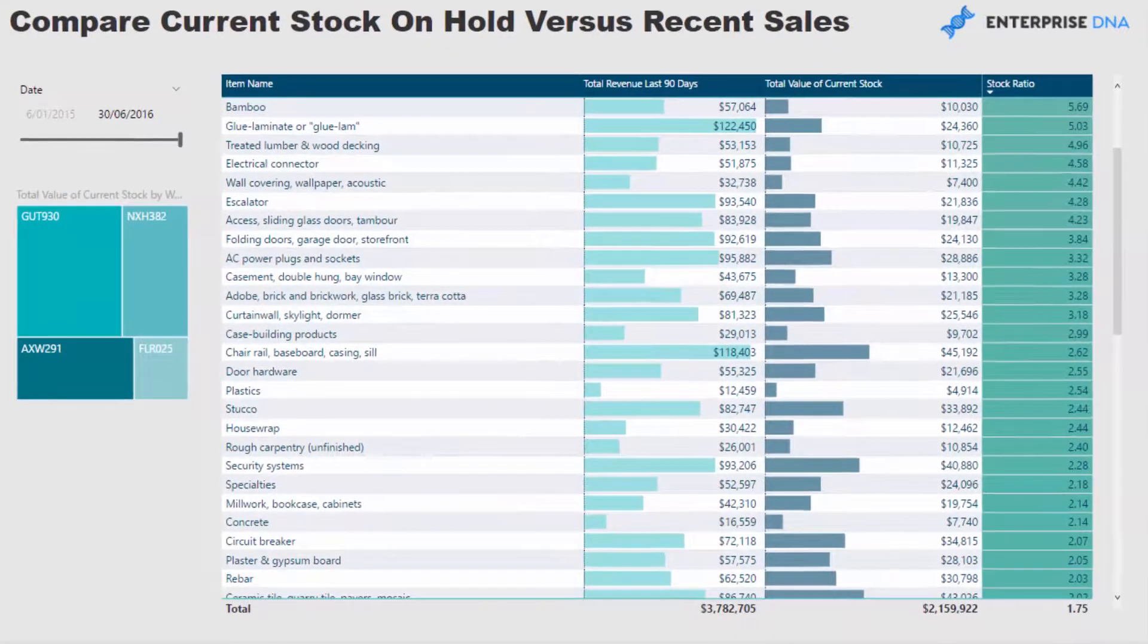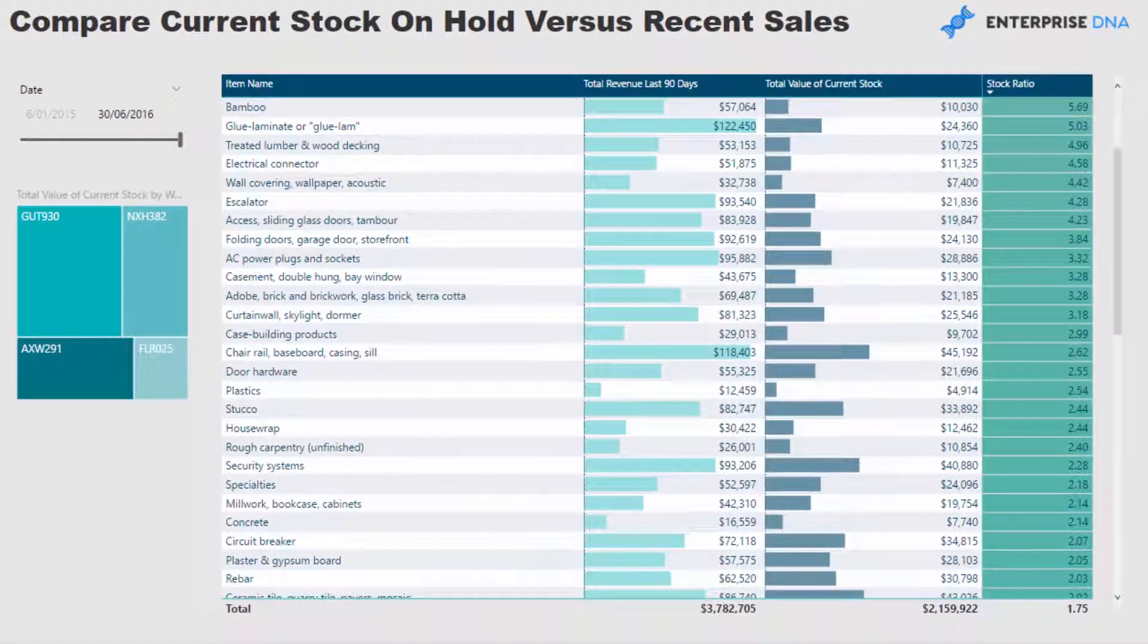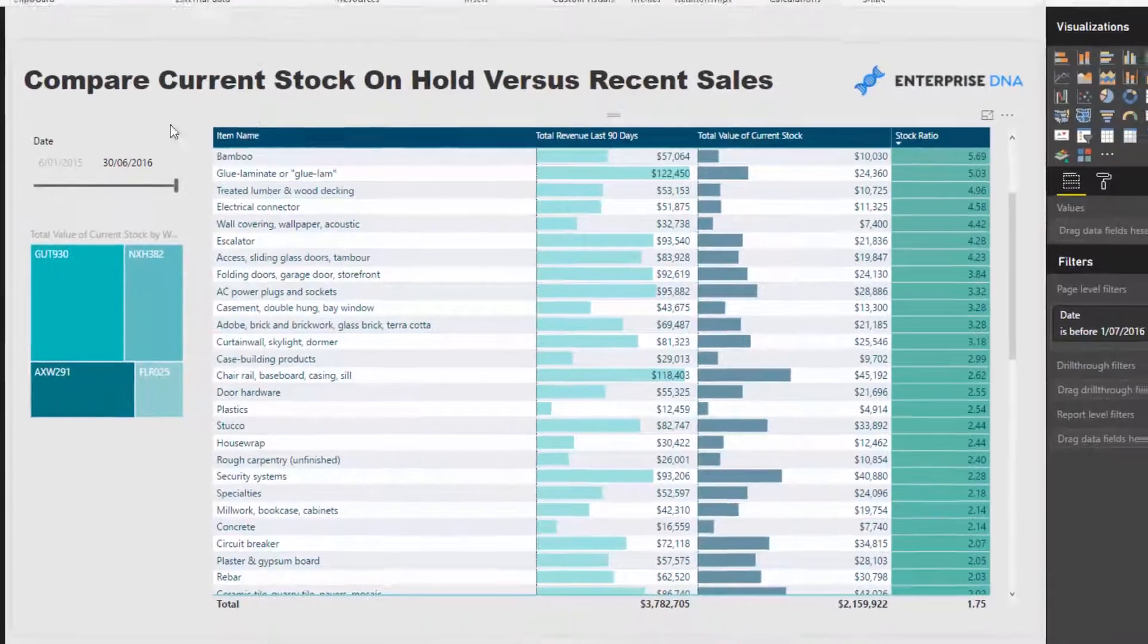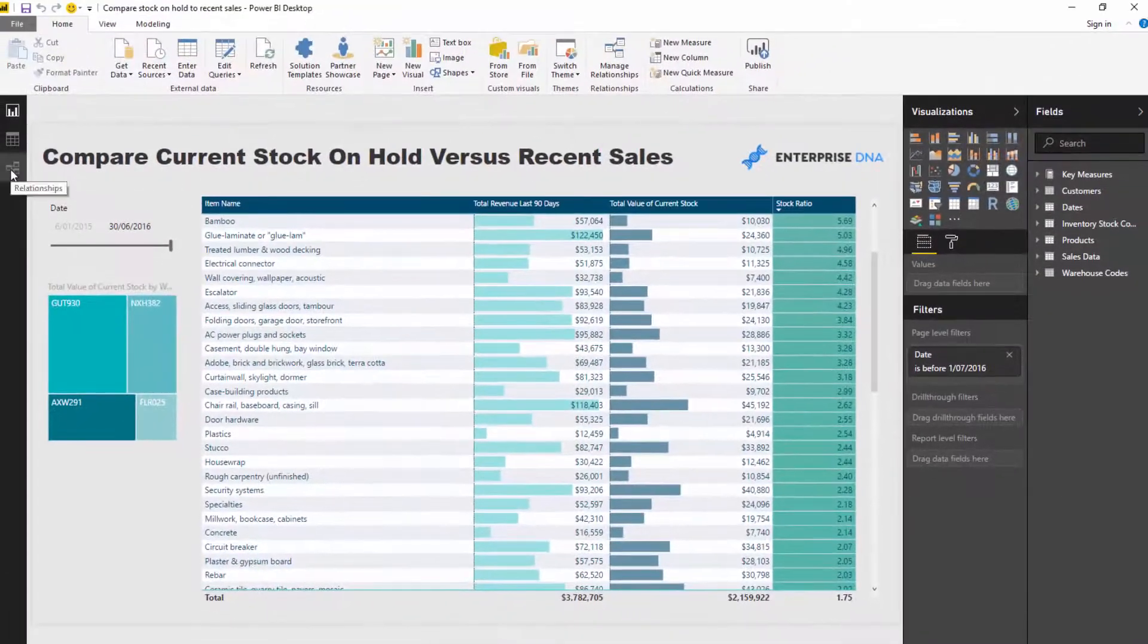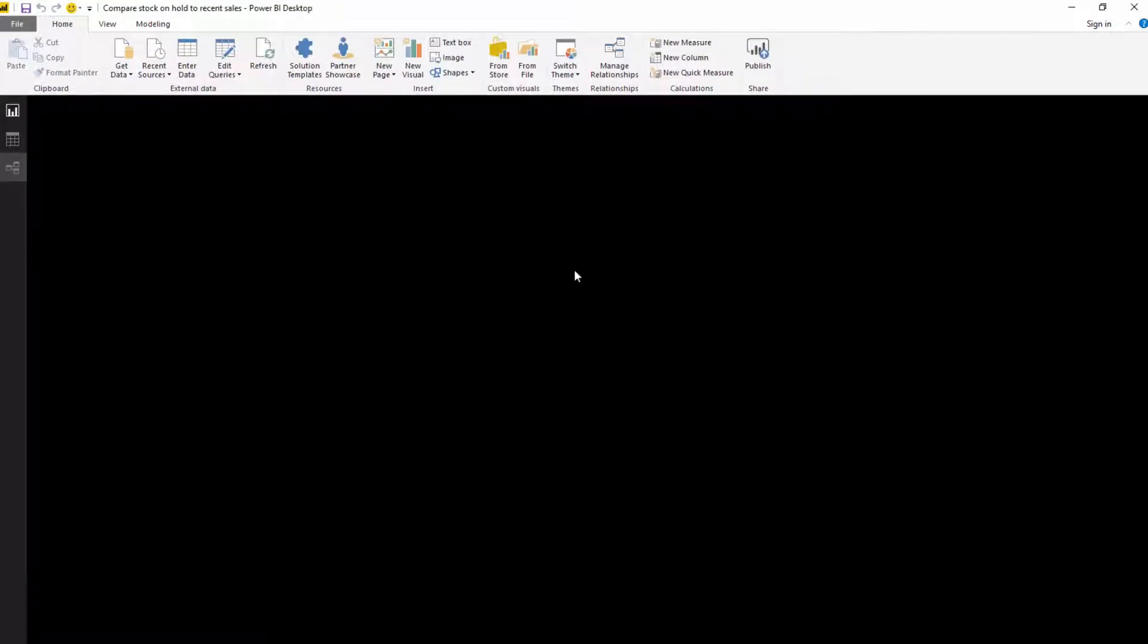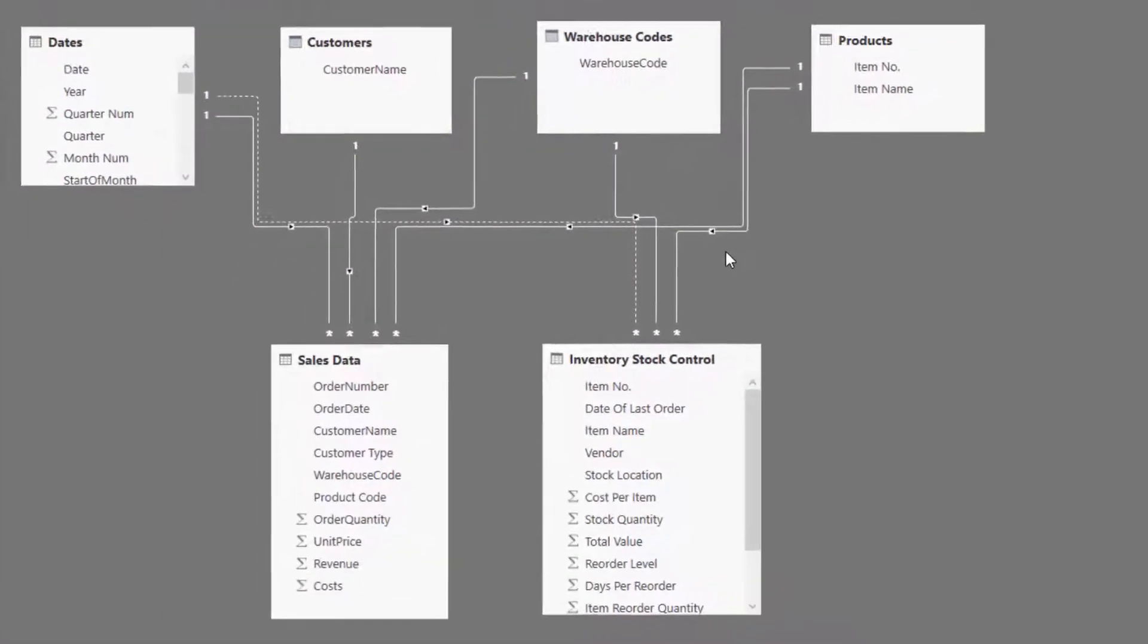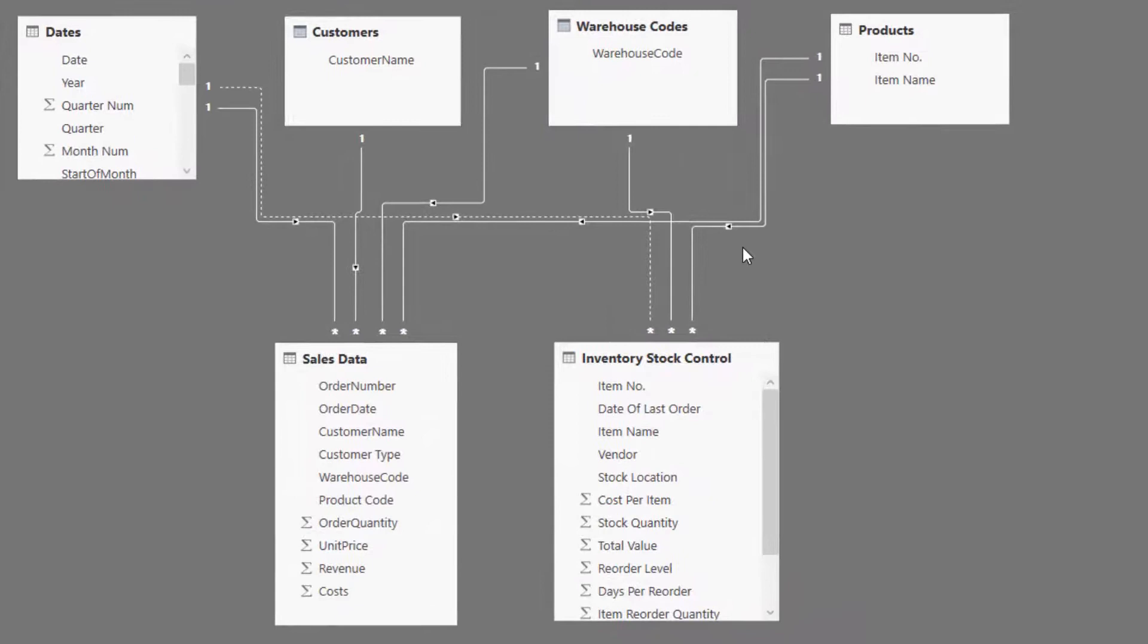In saying that, this data isn't totally different because we are comparing, in this case, sales information, but we're contrasting it to inventory information. I'm just going to jump to the data model and show you the slight difference in what we're working with here.